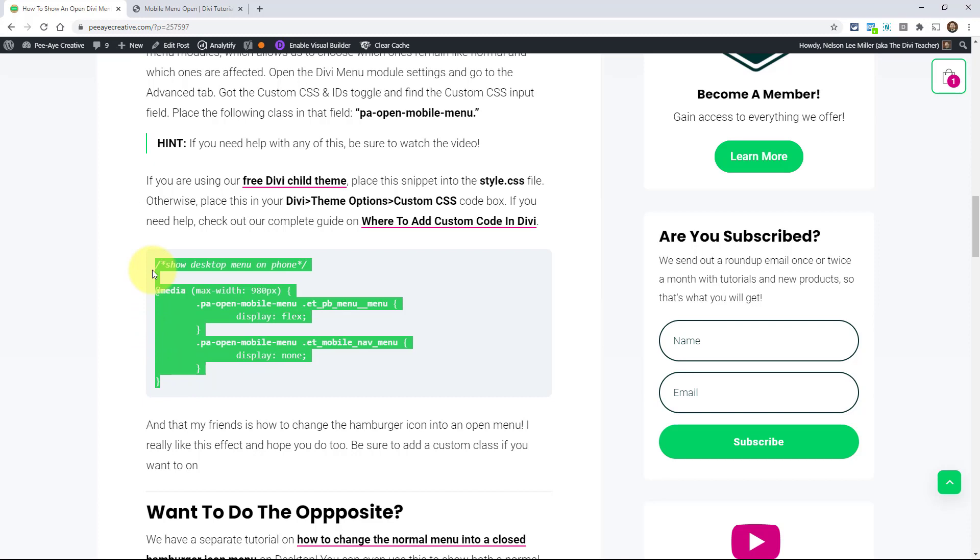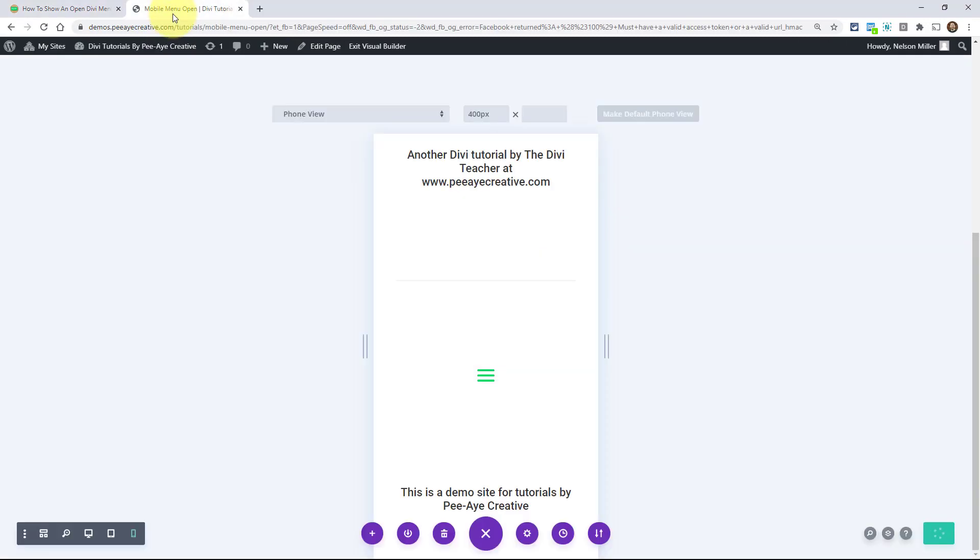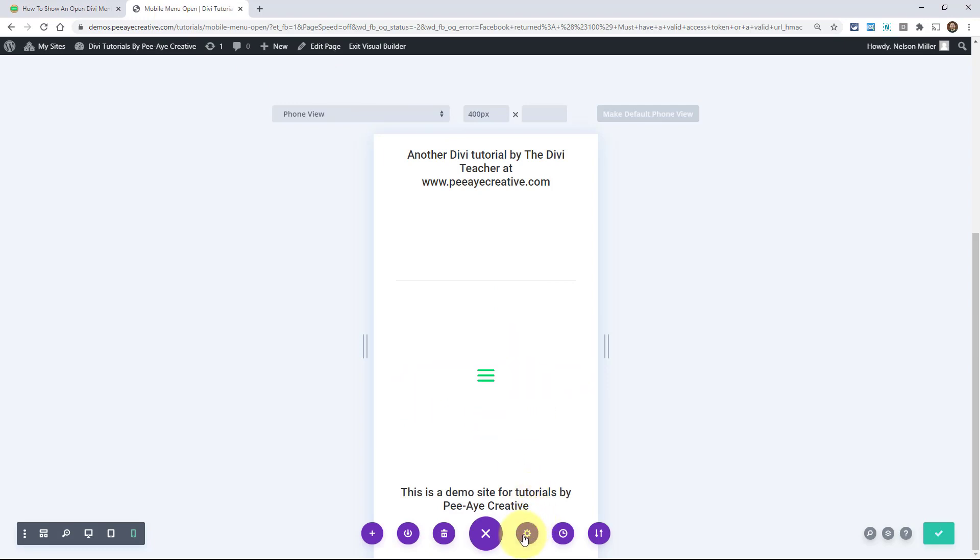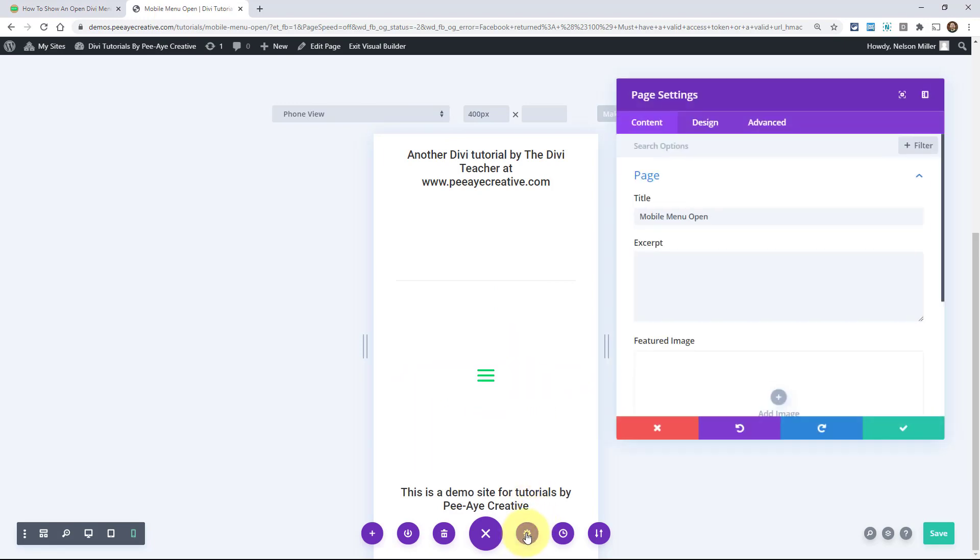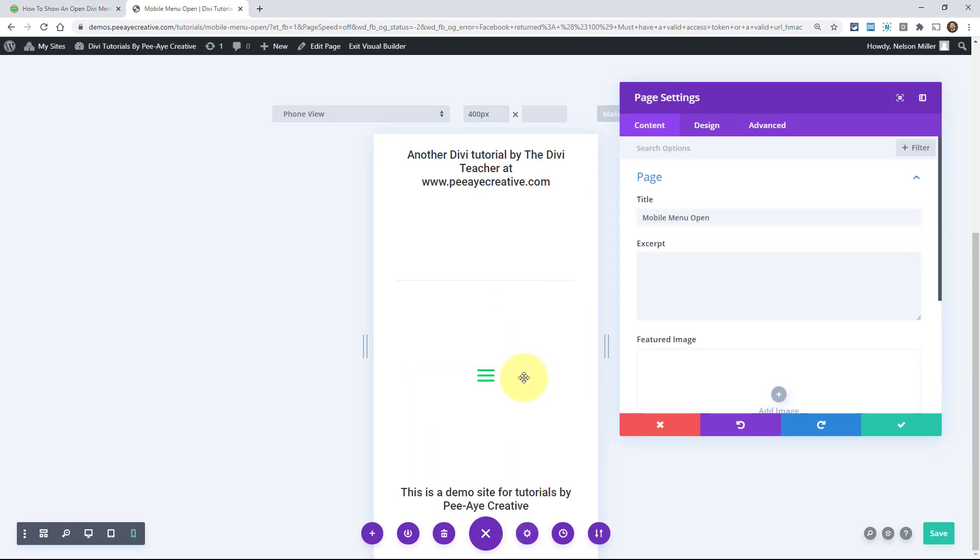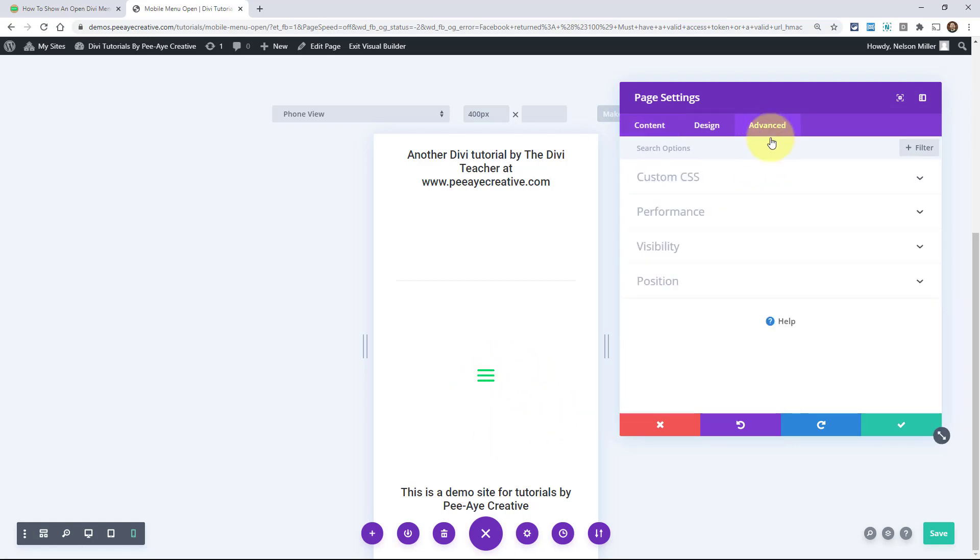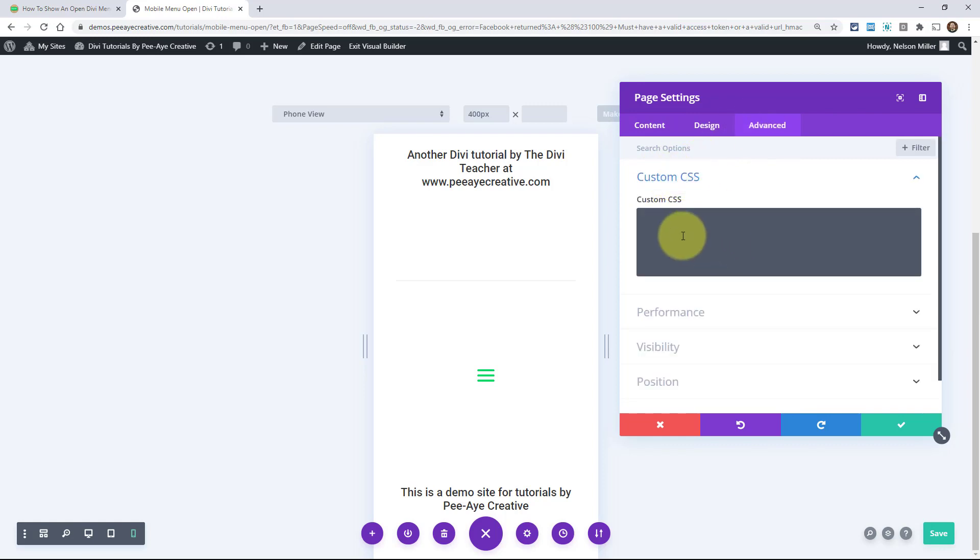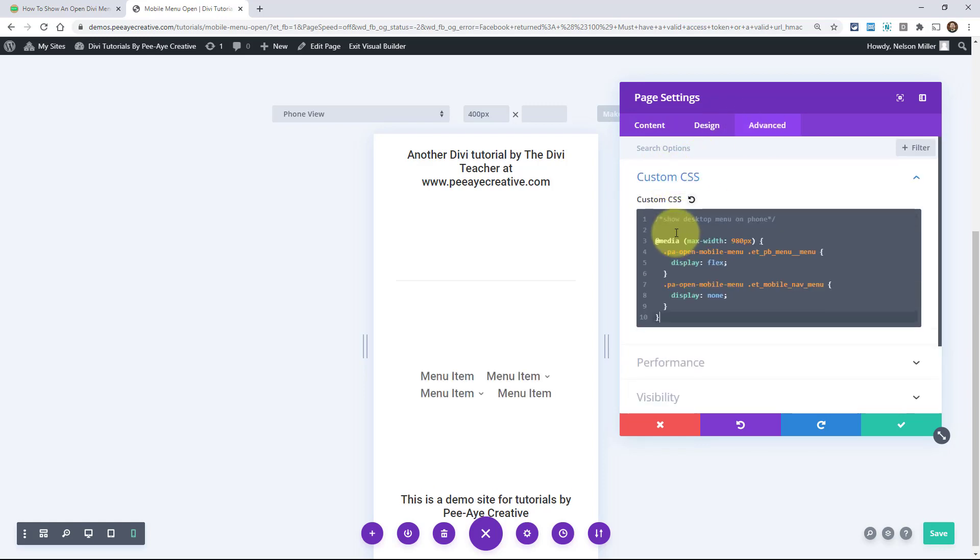So just copy the code and we're going to go over to our example website here that we're working in. I'm going to paste it into my page settings just so you can see it live. Obviously like I said, put it in the child theme or theme options. But I'm going to put it in the page settings here for you so you can see it happen in real time. And there you go. I've opened up the hamburger menu. It went away.